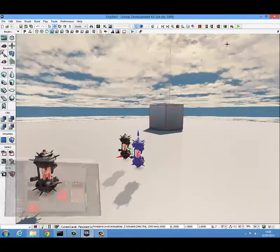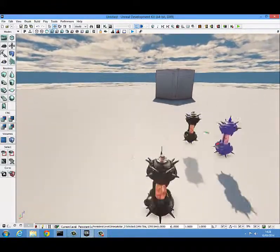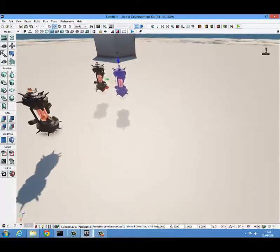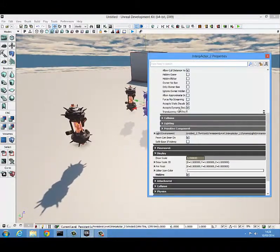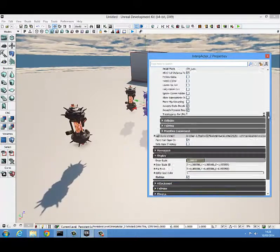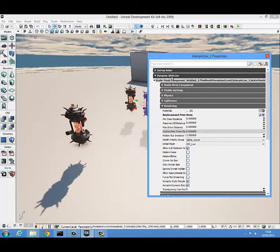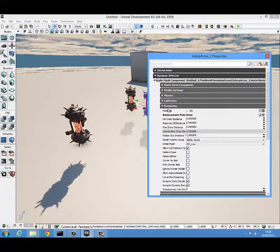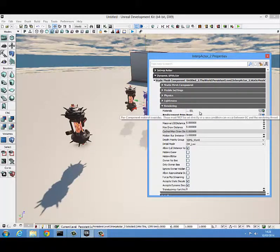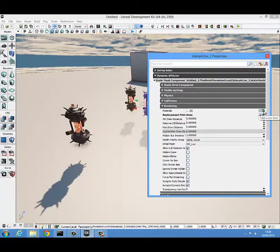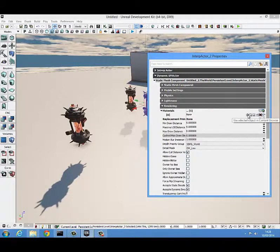With it selected, minimize the content browser, then select the key you want to apply it to and press F4 to get into its properties. Scroll back up to the top, click on the drop-down for dynamic SM actor, then click on the drop-down of mesh component and come down to rendering and into materials. You see here it has no materials applied to it at the moment.